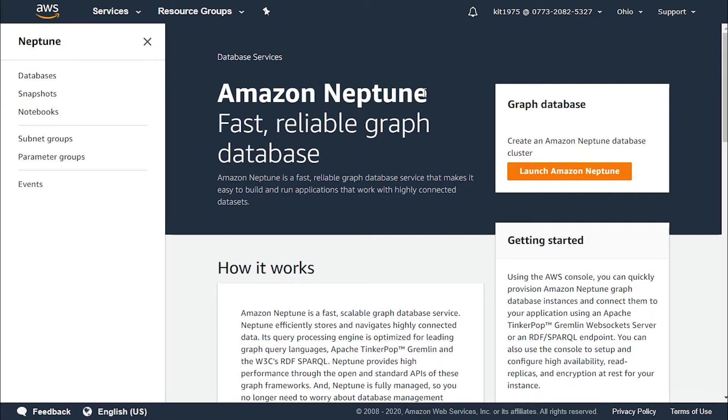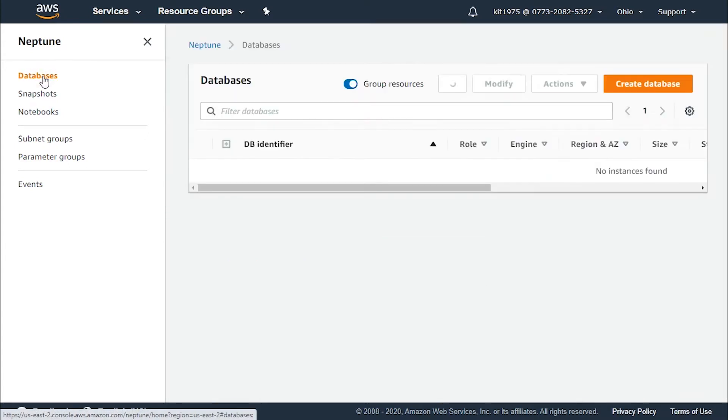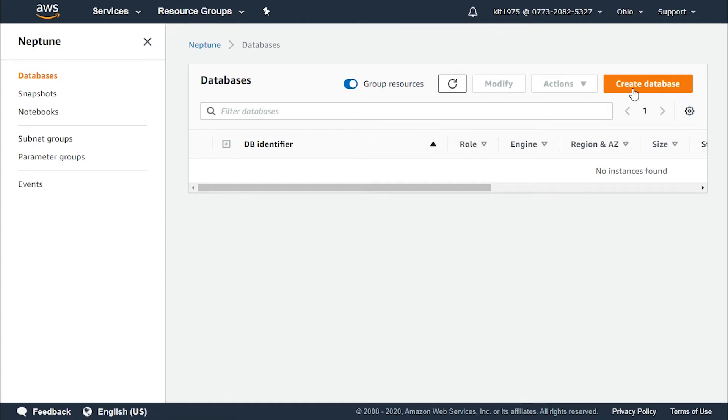So let us start exploring this console by heading straight to the databases section. From here we will go ahead and create our very first Neptune database. So we click on create database.